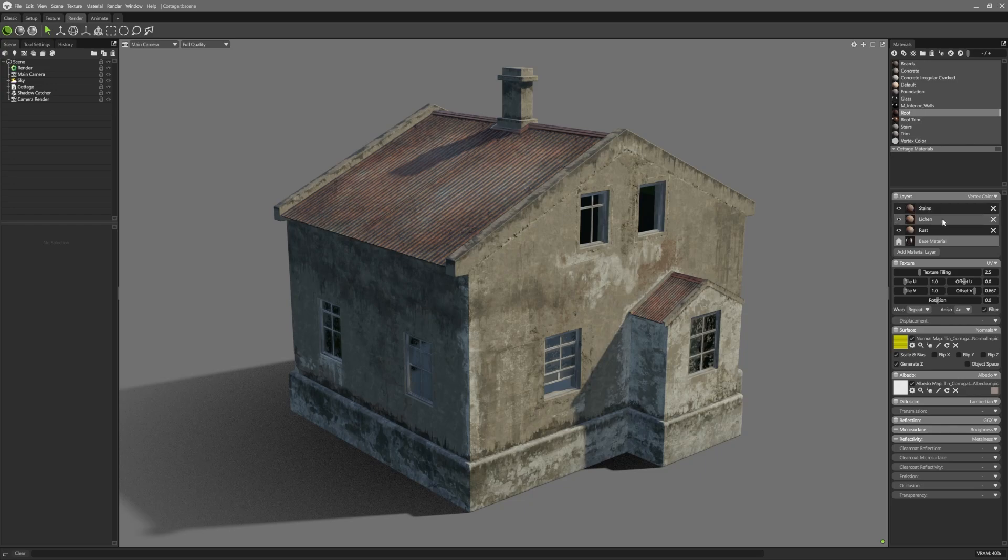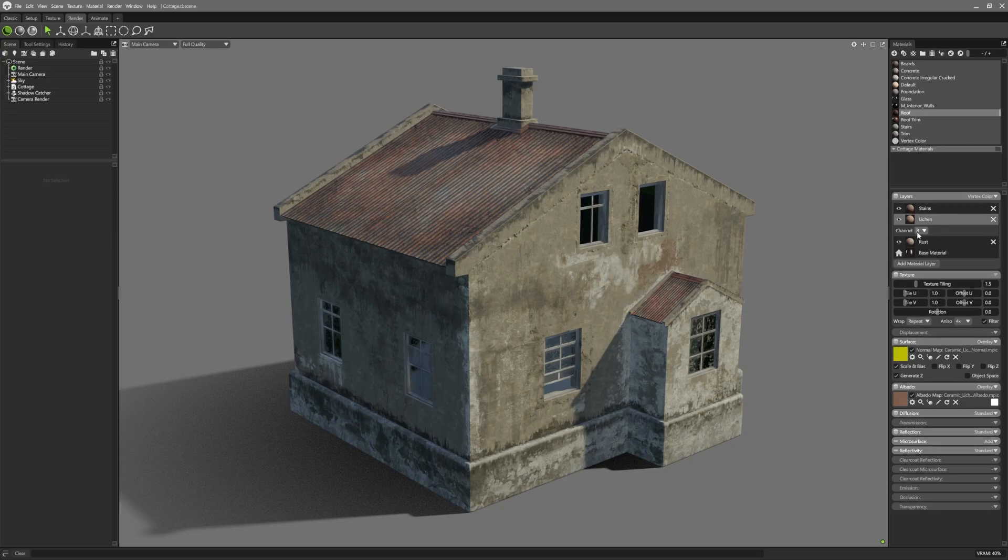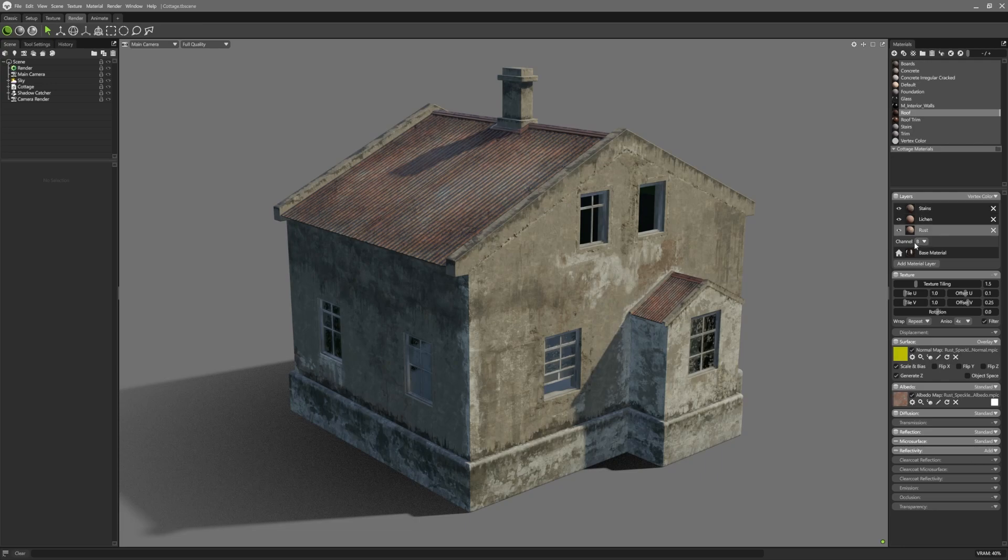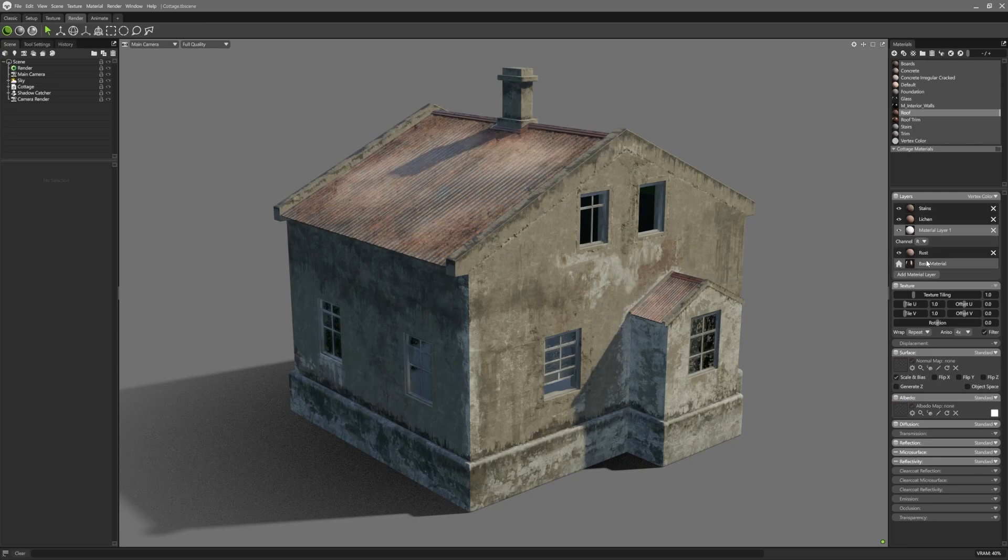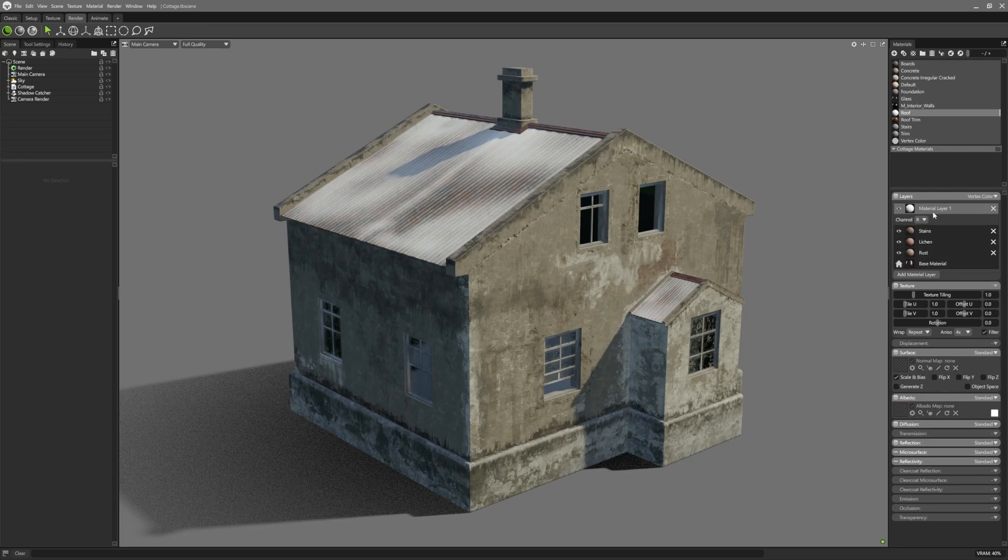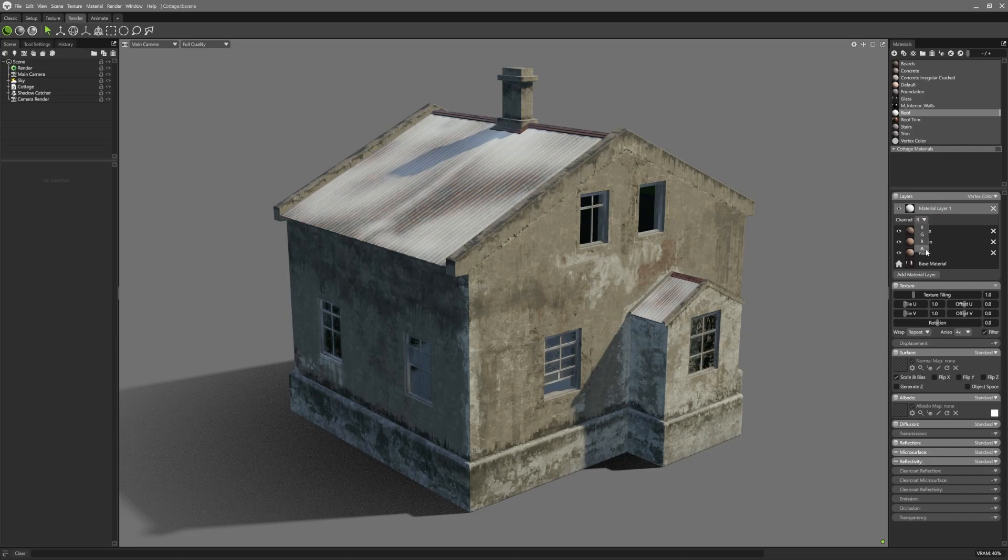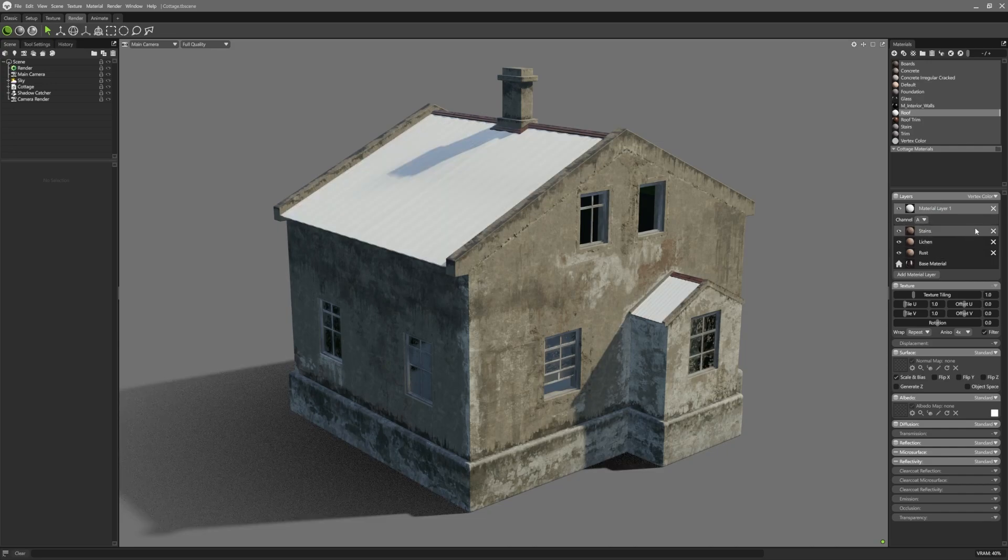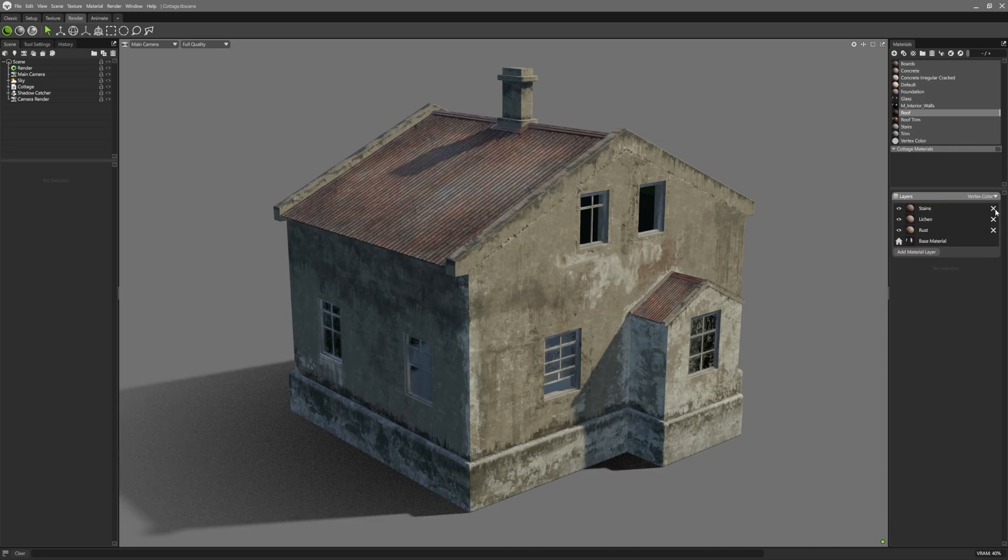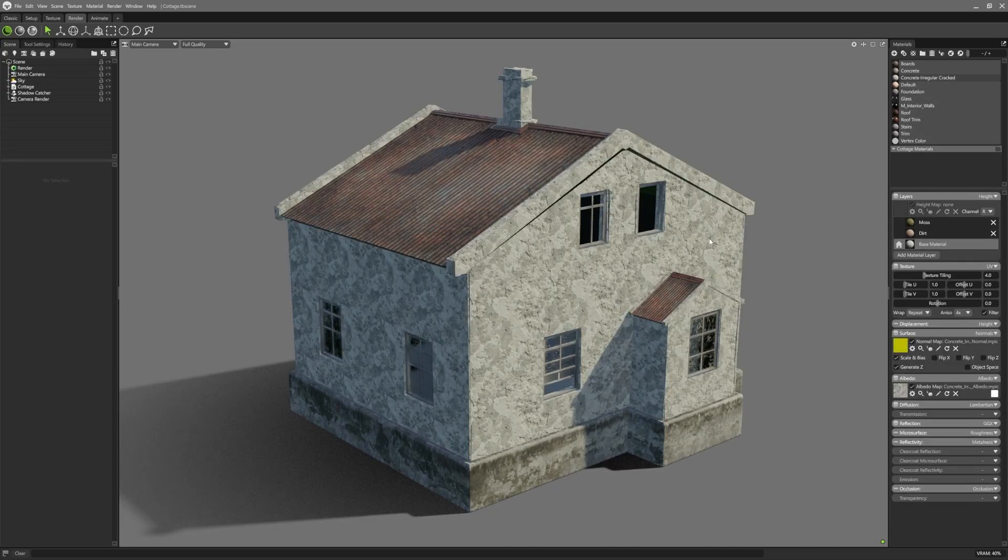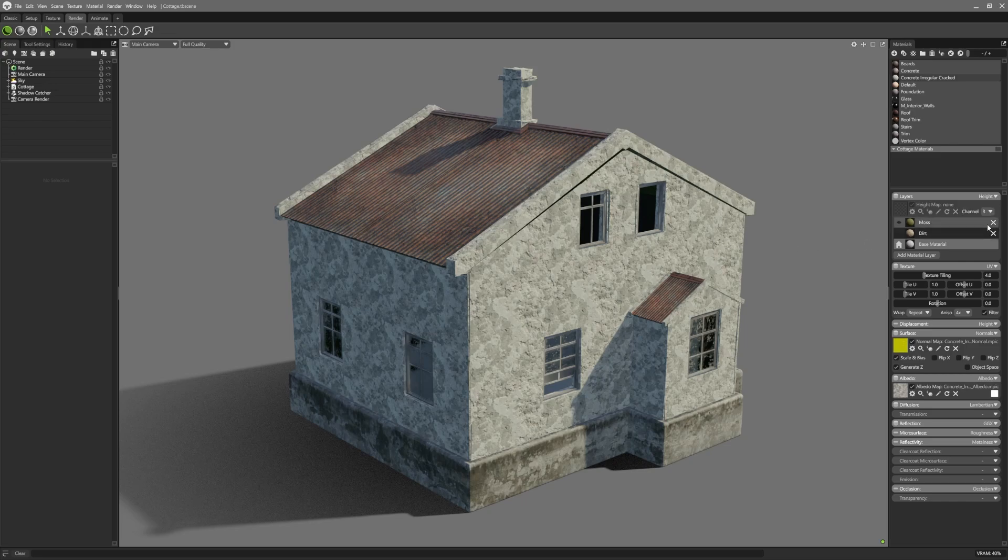Vertex colours are comprised of a red, green, blue and alpha channel, which means artists can use up to four material layers on top of the base layer, each of which will be mapped to one of the vertex colour channels.